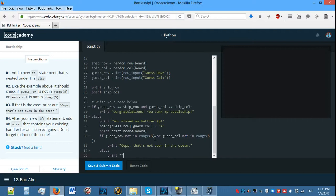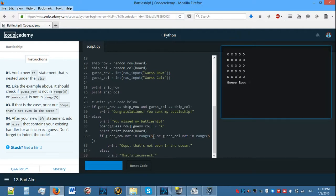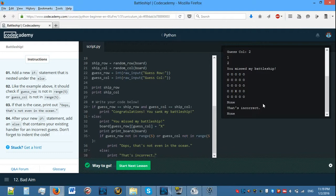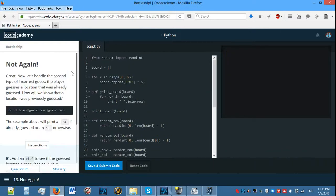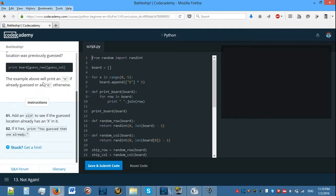What does it mean by that? Print 'That's incorrect.' Let's see what happens now if this is even going to work. Now it prints 'That's incorrect' — although it is correct. Okay, are we going to be able to fix this? Because it told us to put an else after your new if statement — add an else that contains your existing handler for an incorrect guess. Hmm, okay. Let's actually move on and see if that causes any problem.